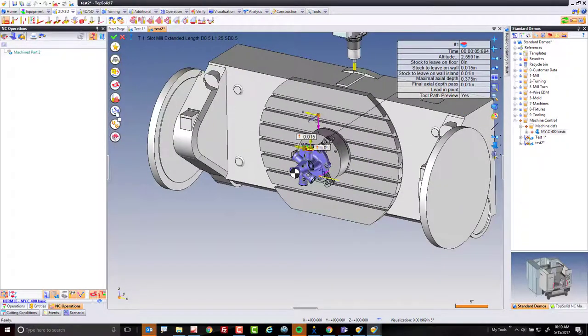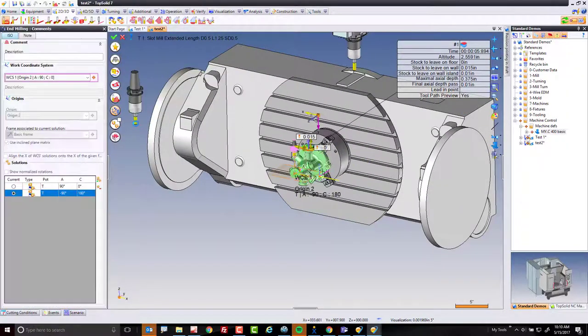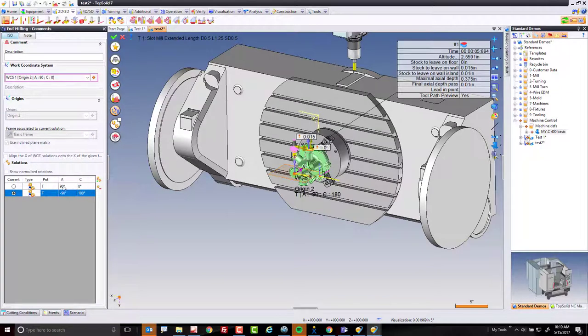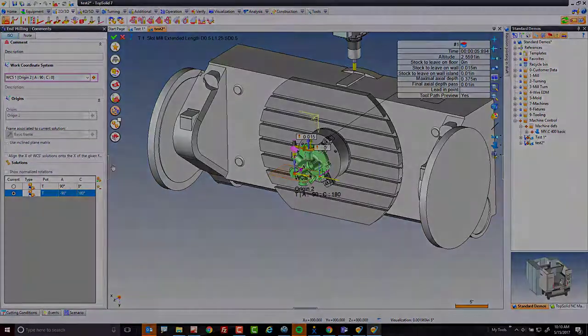This time, however, if I go to my WCS solutions, I always have the choice to rotate back if I really want to. Again, it's a little improvement, but it's just another improvement that TopSolid has done to put you in the ultimate control of your machine.